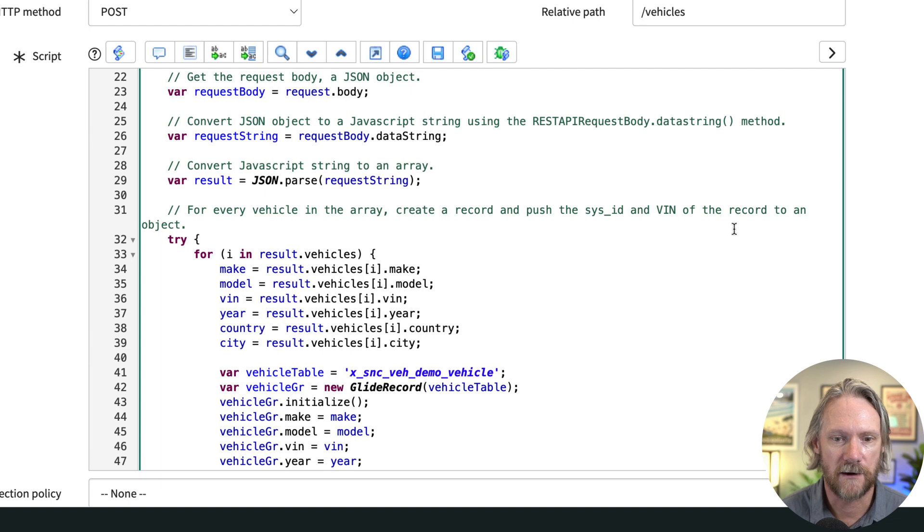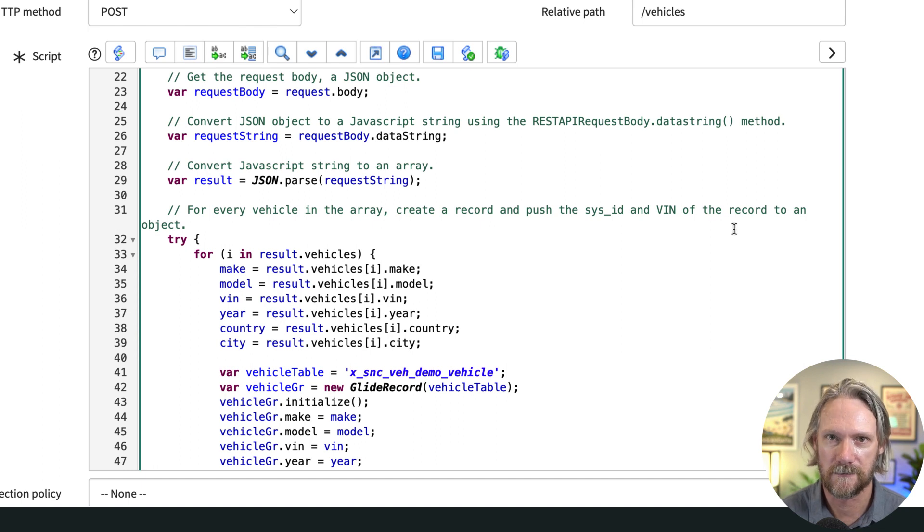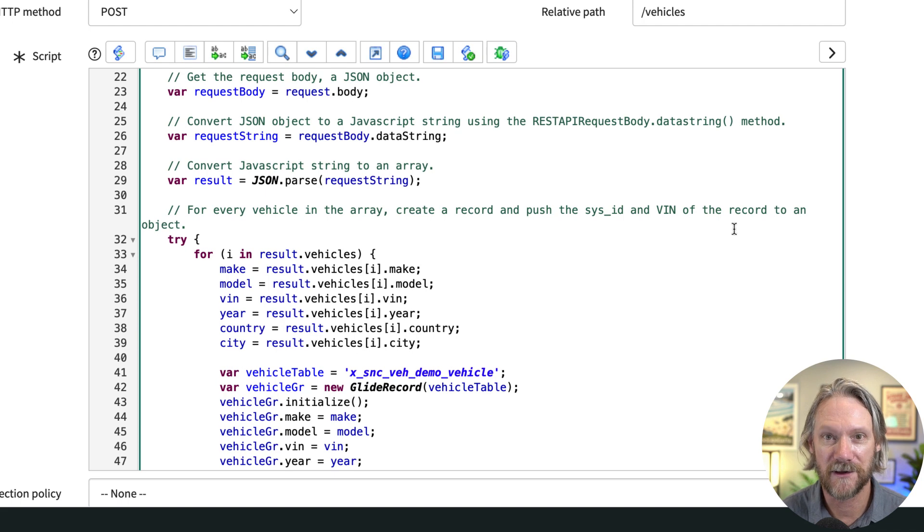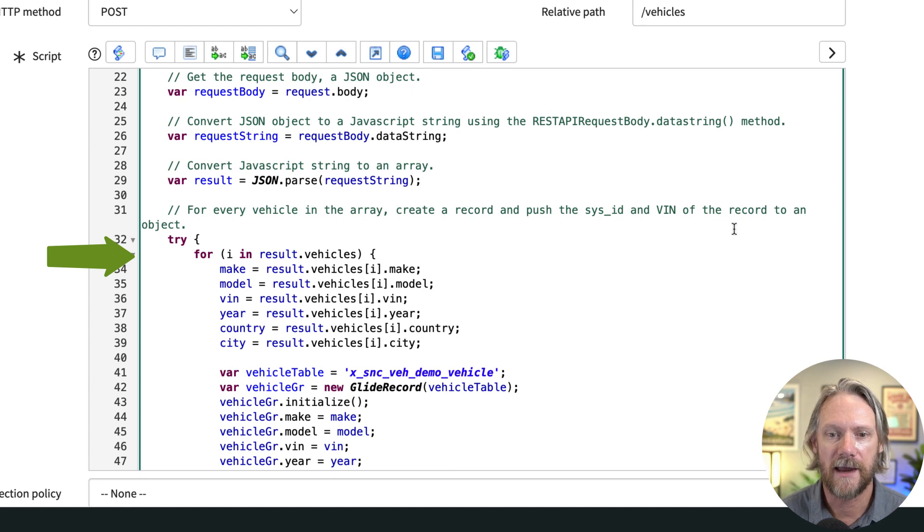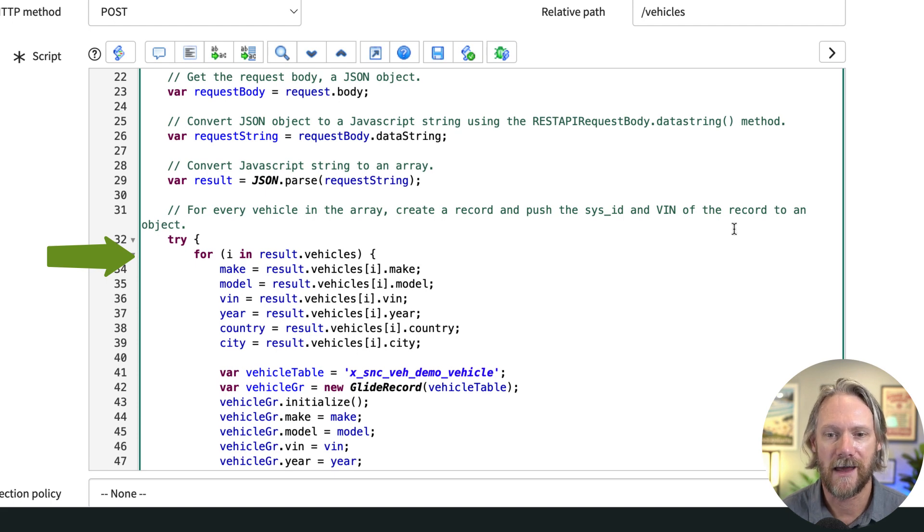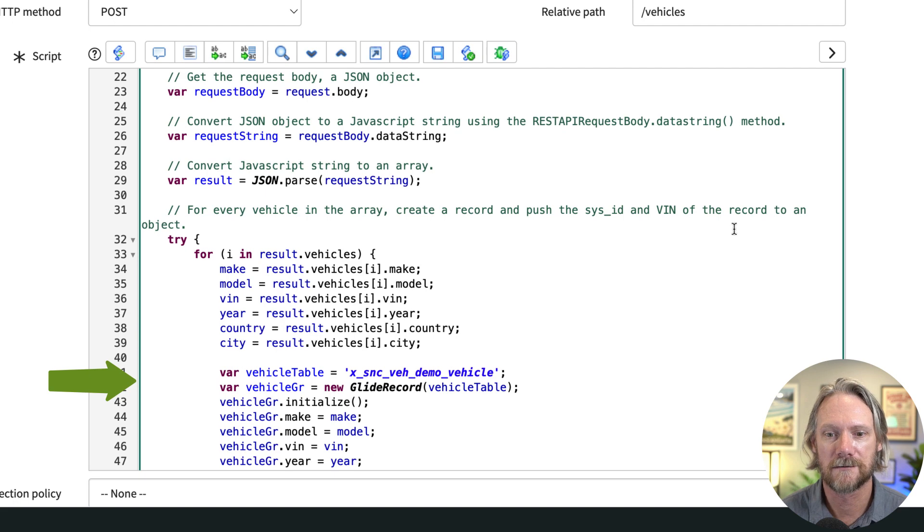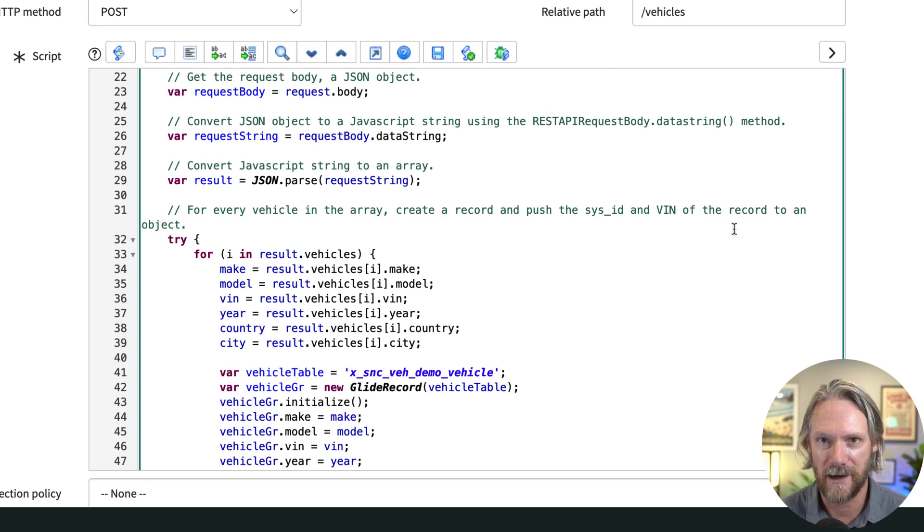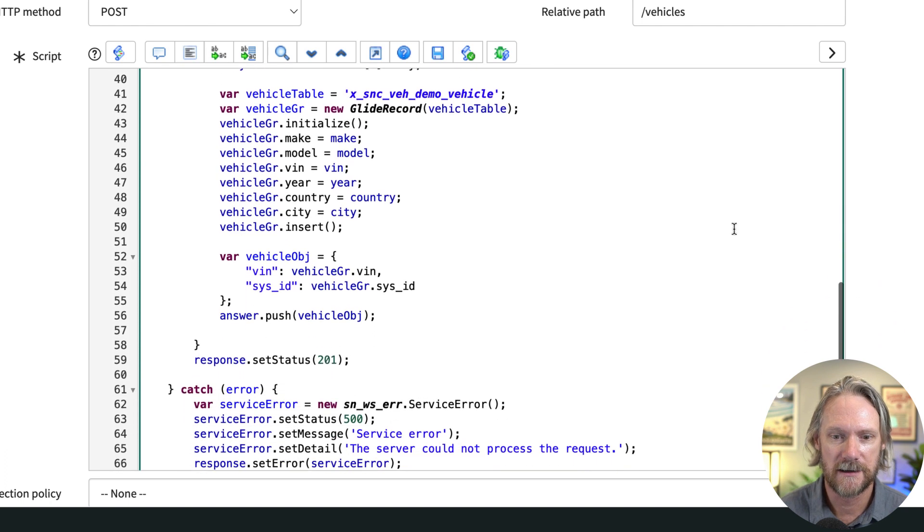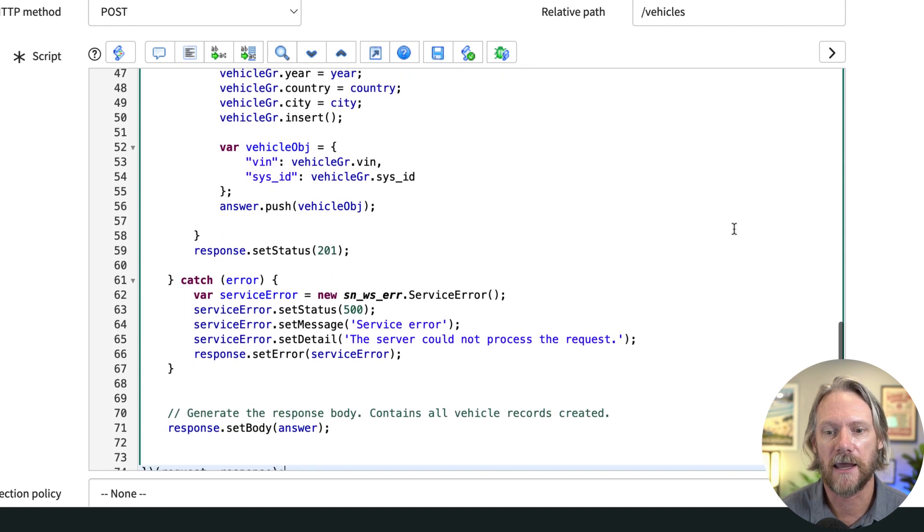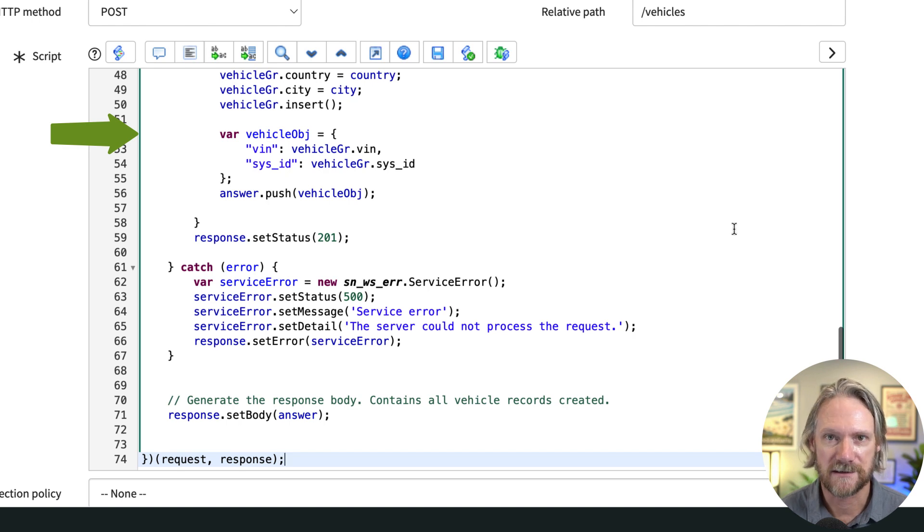If we go a little bit further down, we've got this try section here which we didn't have before. In the try section, we go ahead and assign values to the variables that we declared earlier for each element in that array. Then we do a simple glide record operation, but this time we're doing an insert—actually creating records for each object that we find in what was originally a JSON object that we've converted to an array.